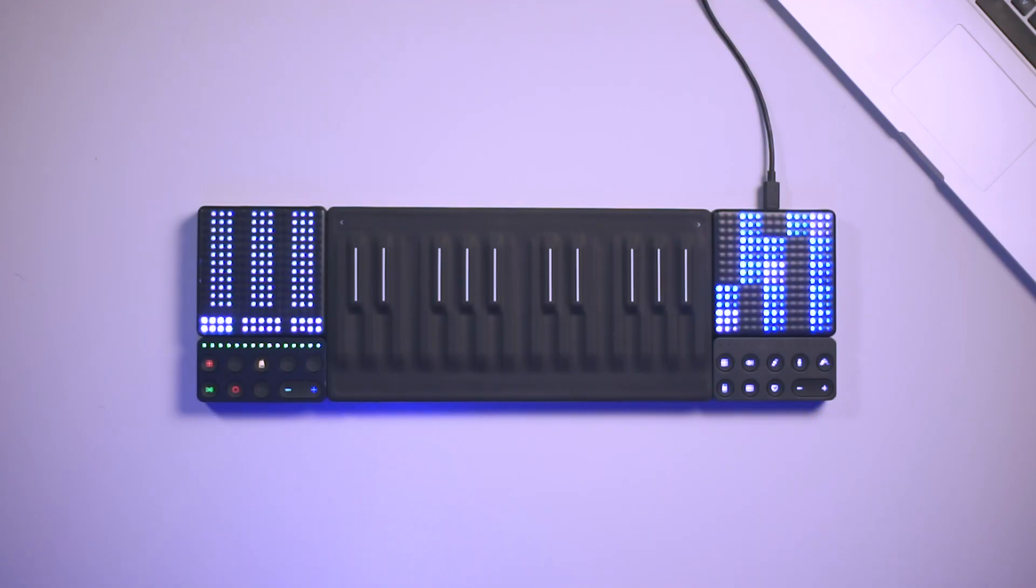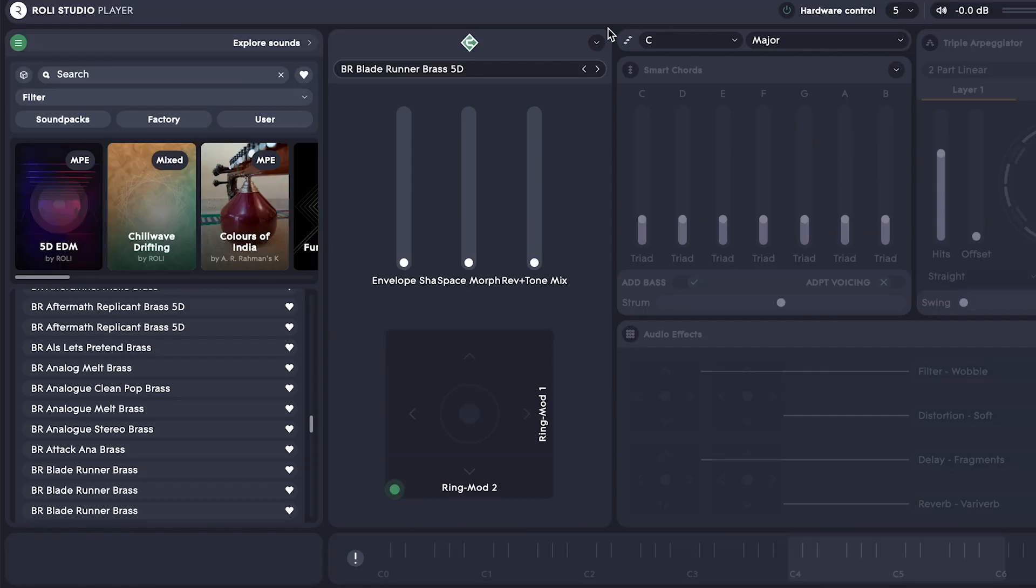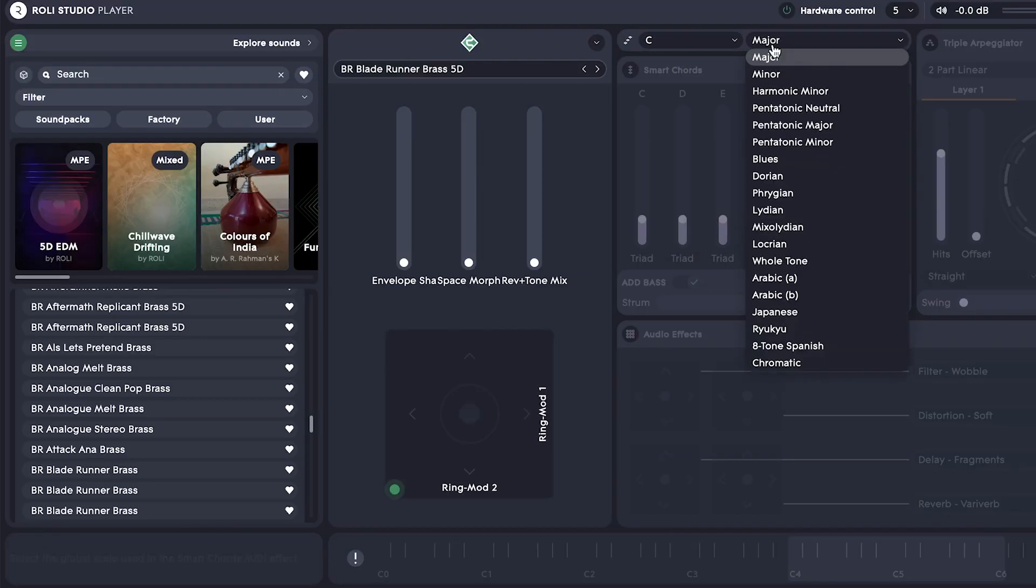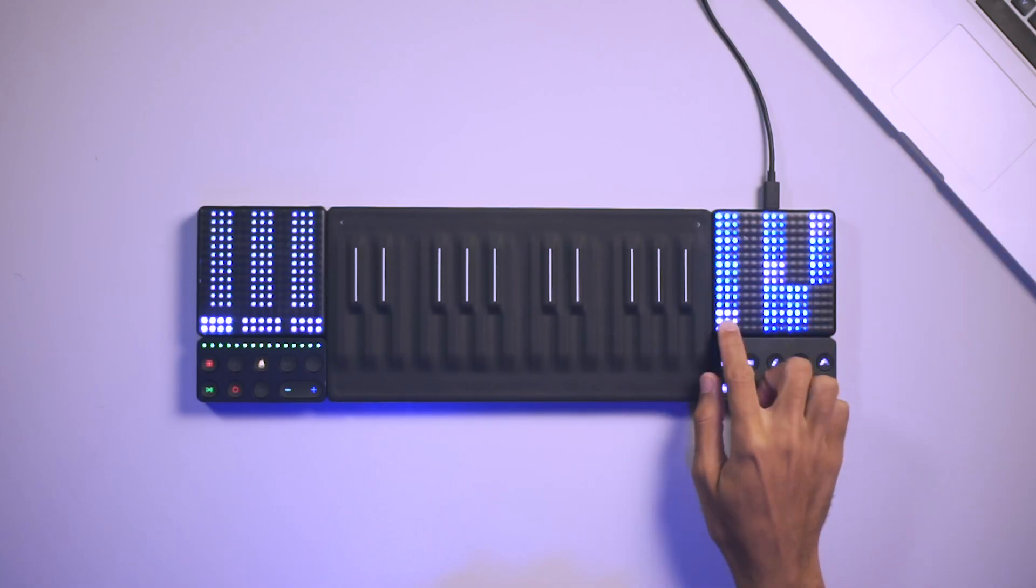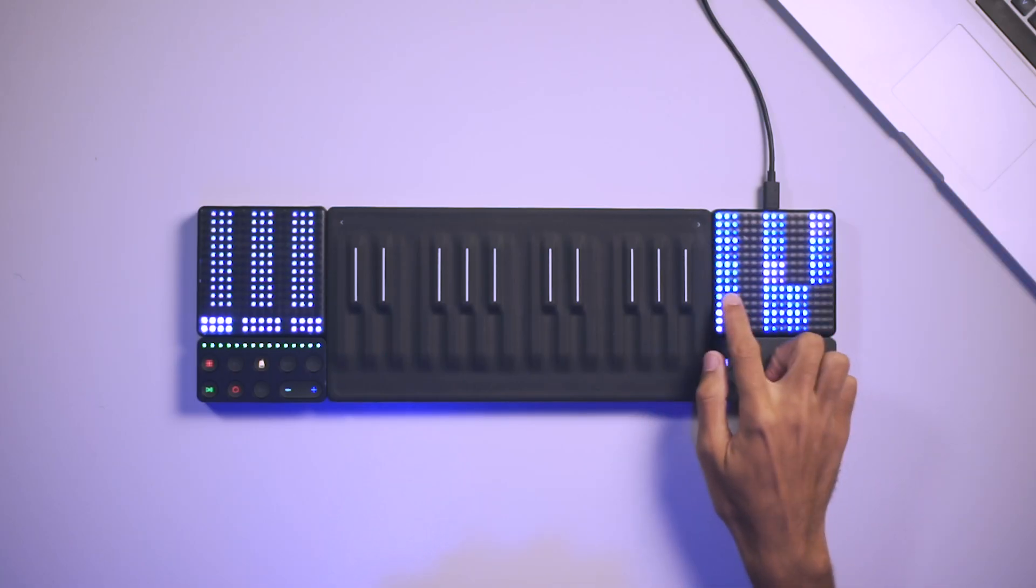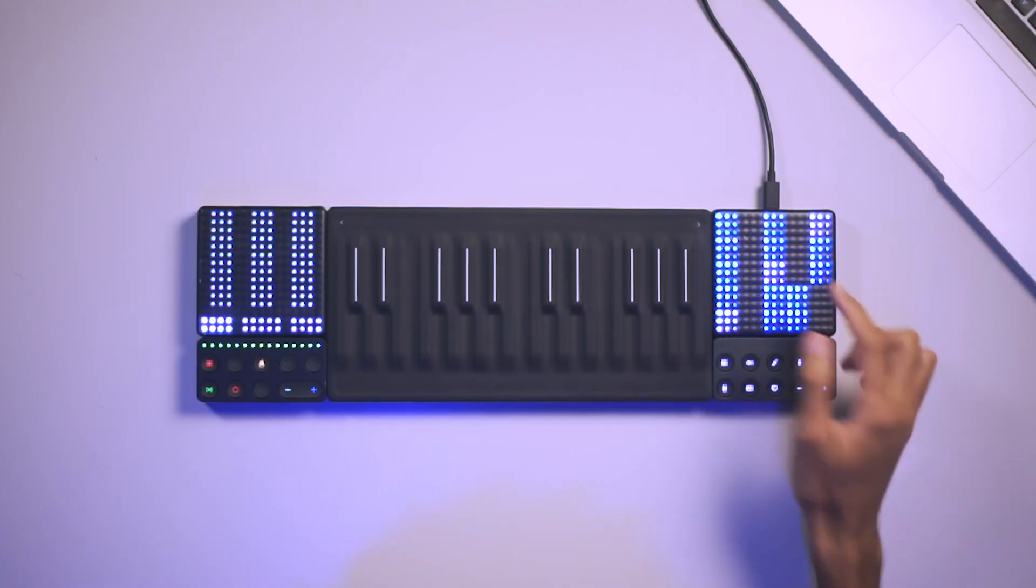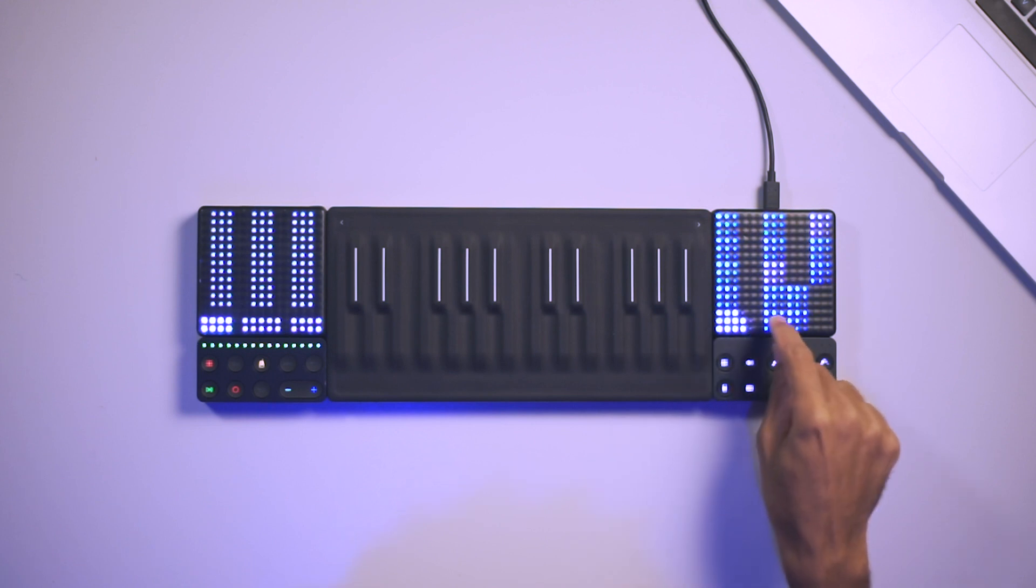So I want to record this new track using the light pad. So the first thing I want to do is select the scale that my song is in. In this case, C minor. Now you can see that all the notes of C minor have been highlighted on the surface of the light pad.